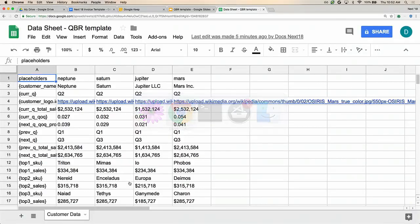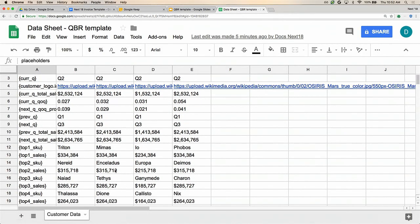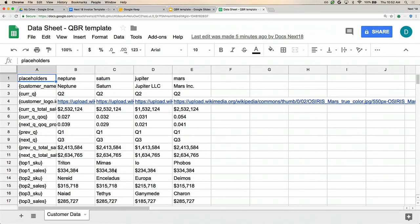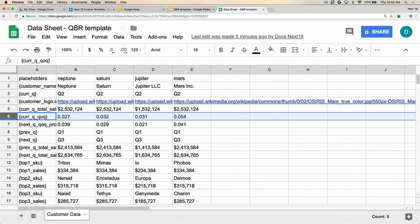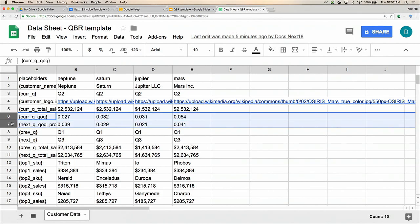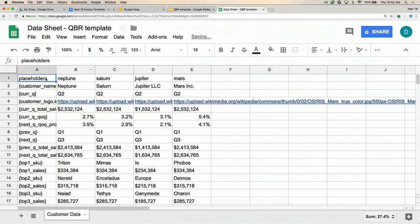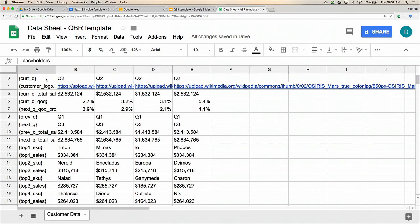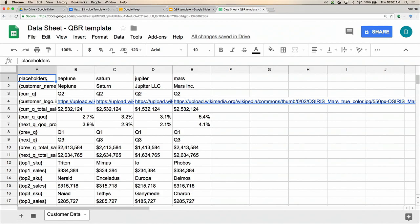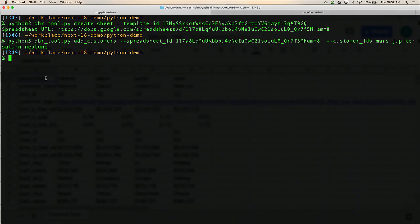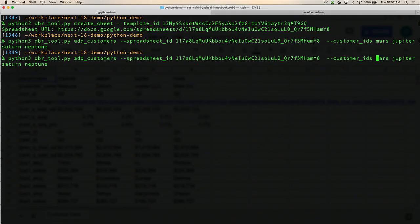Now we have all our customer data inside this spreadsheet. This is where I'm going to polish it up, validate the data, and make sure it looks good before generating those presentations. Looking at it, I see our quarter-over-quarter numbers are just numbers instead of percentages. Let's fix that. Our data looks good — it's time to start generating some presentations.